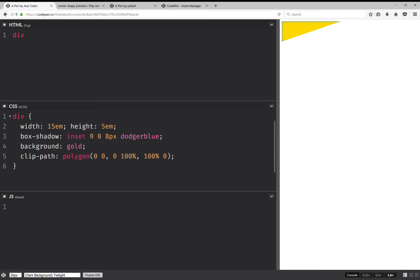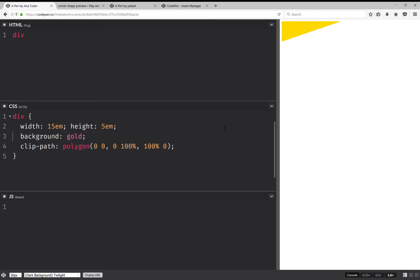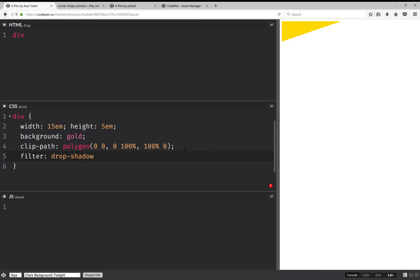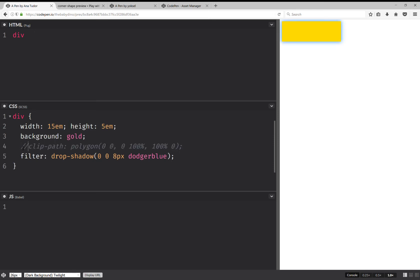So let's see how we can get a shadow for this clipped element. Box-shadow is no good because this is applied on the rectangular box of our initial element. So if we have a non-rectangular element, a clipped element, box-shadow is no good.